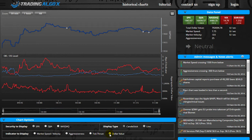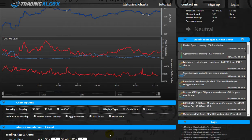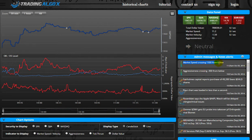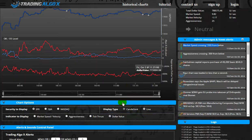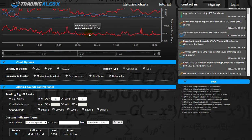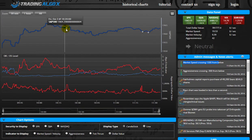Up here we have the indices in real time and some data points, including the status of the market — whether it's overbought, oversold, or neutral. Down here we have our real-time news and alerts, which you can set from this area. You can set visual Algo X alerts or even set custom alerts based on the auxiliary indicators shown on the chart.